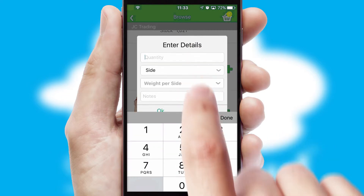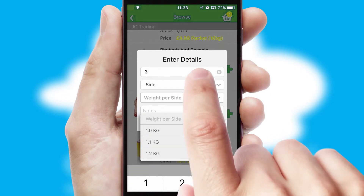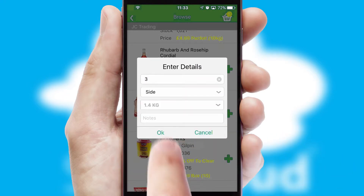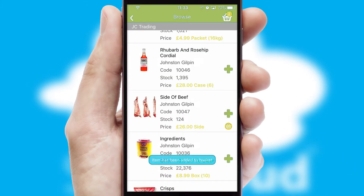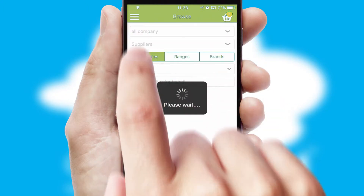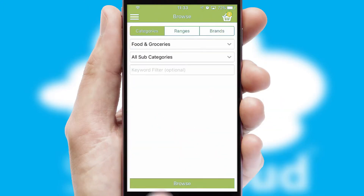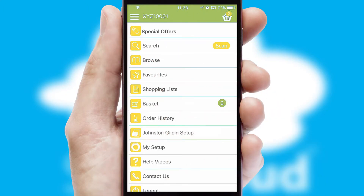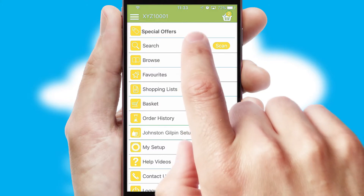SwiftCloud can also deal with multiple product options, including complex configuration rules. You can keep track of how many items you have in the basket with the icon at the top right of the page.